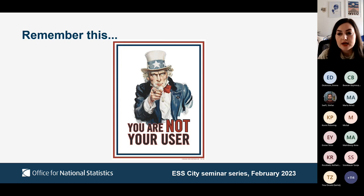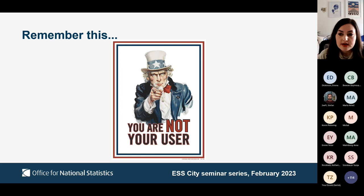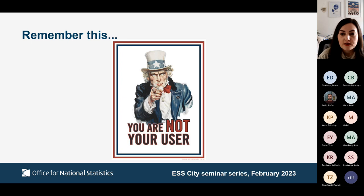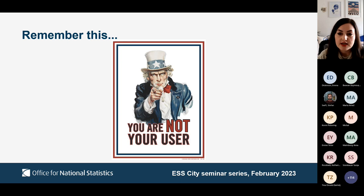In the survey world, an example of when we make ourselves the user is when we do desk design with little research with actual respondents. Doing so means that what is developed is highly likely to be based on assumptions that you and others hold about the respondent and their needs, rather than being based on actual insights. For example, when you hear 'I think respondents would prefer' or 'I think a respondent will select X,' you know you aren't making decisions based on evidence. An assumption-led design will always result in the wrong thing being produced.